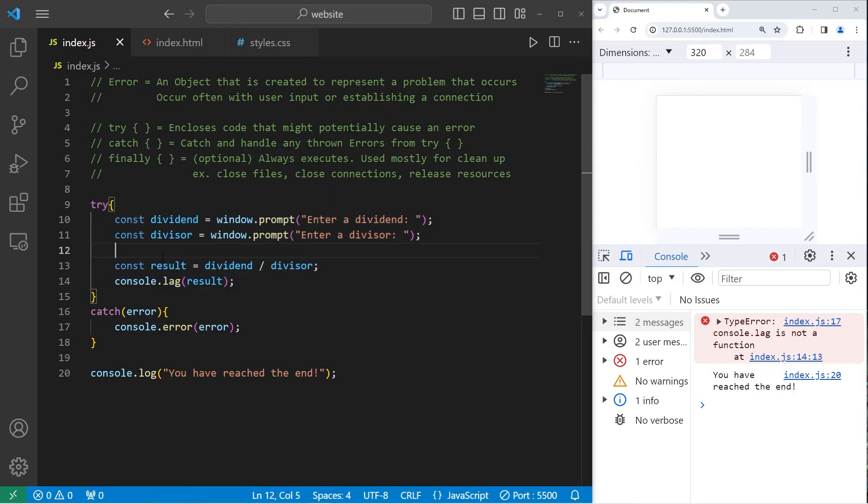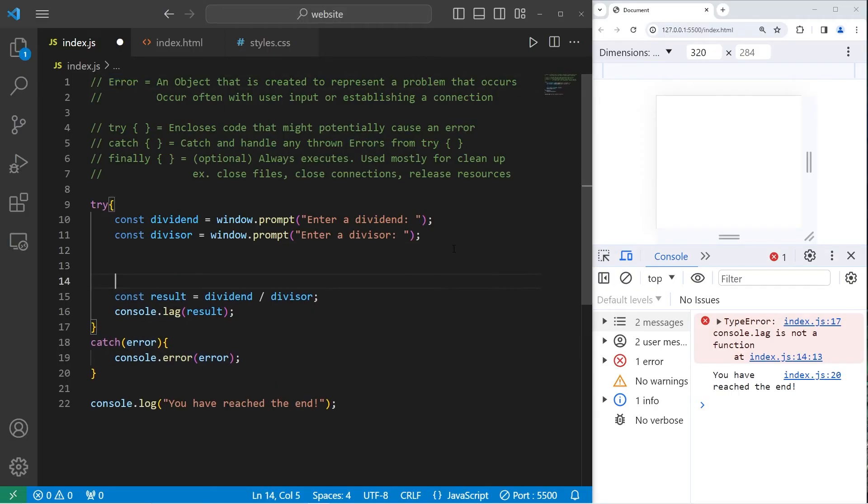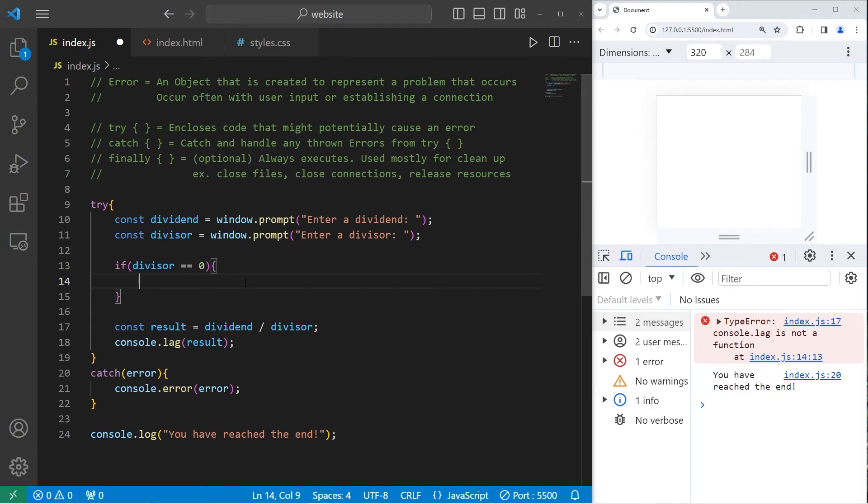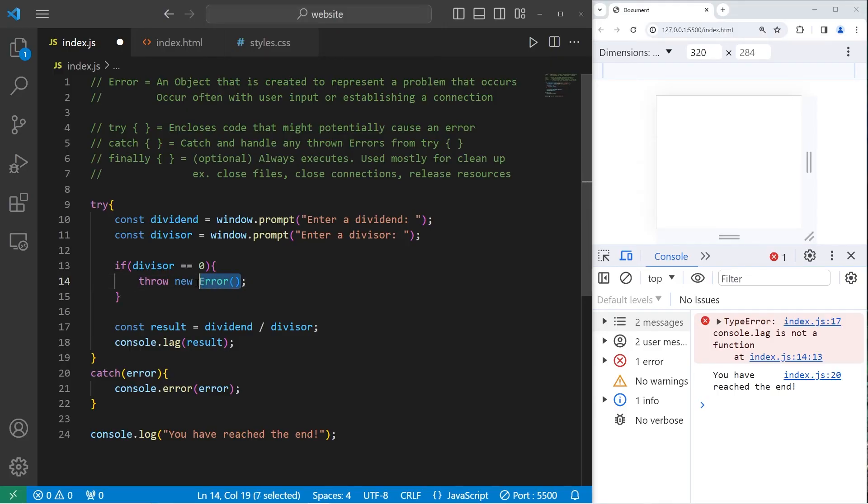Within a try block, in certain situations, we can intentionally cause an error. I'm going to use an if statement. If our divisor is equal to 0, then I will throw a new error object. We're calling the error constructor to construct a new error object. Within the constructor, we have one argument we can pass in. A message.